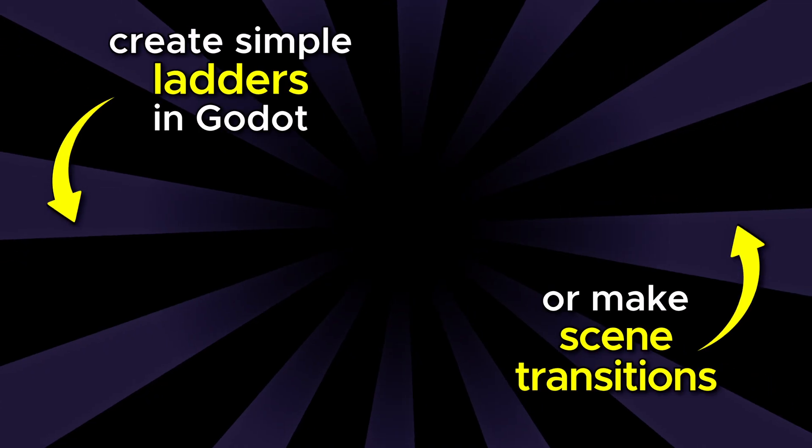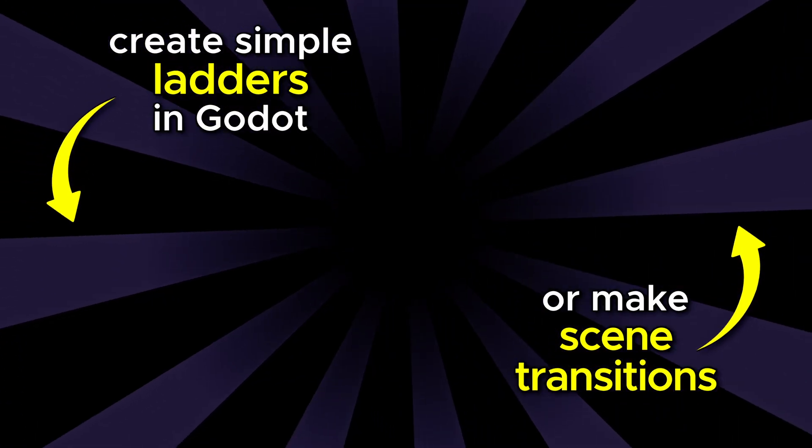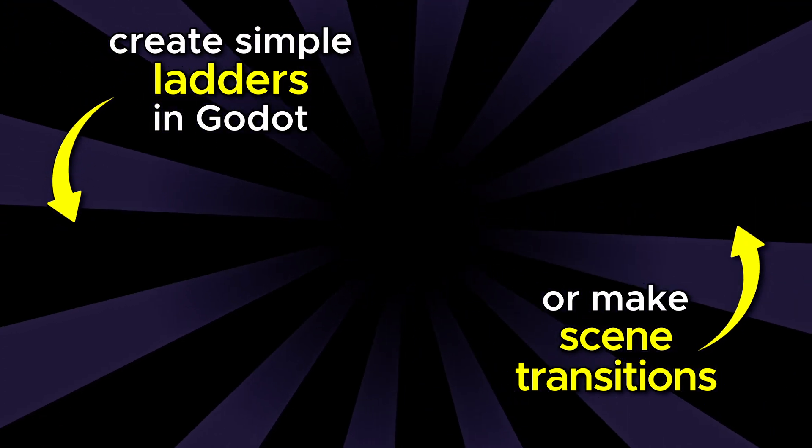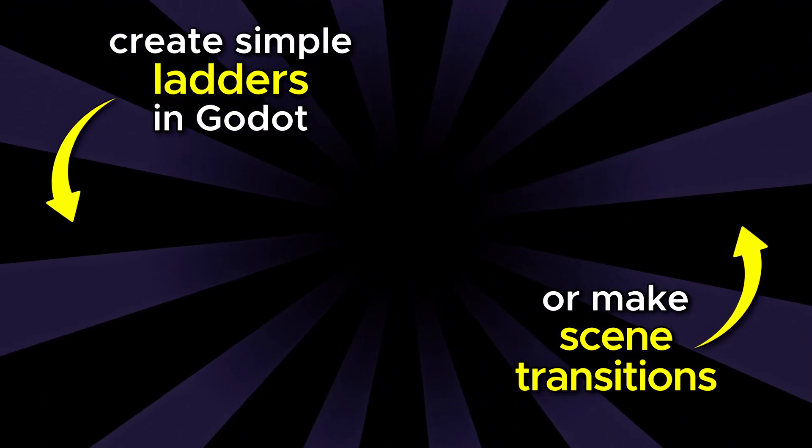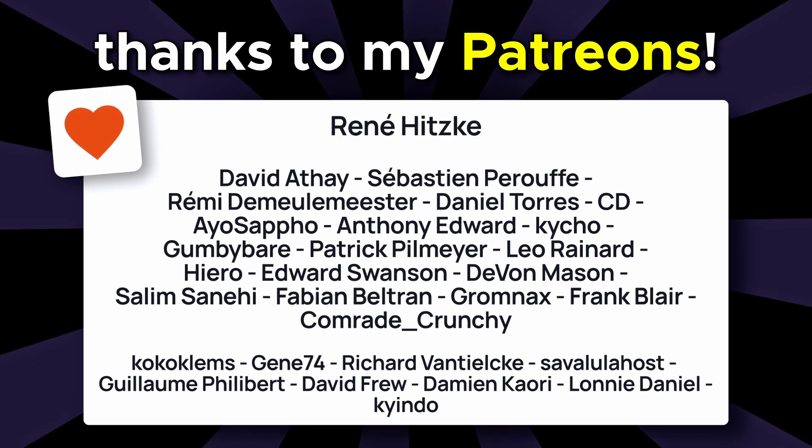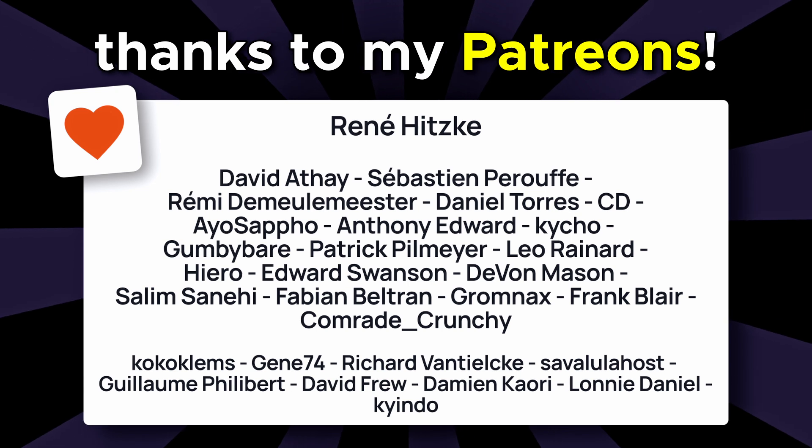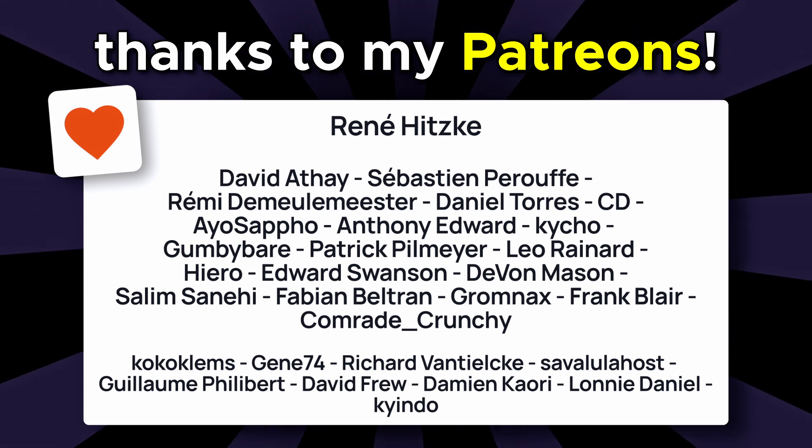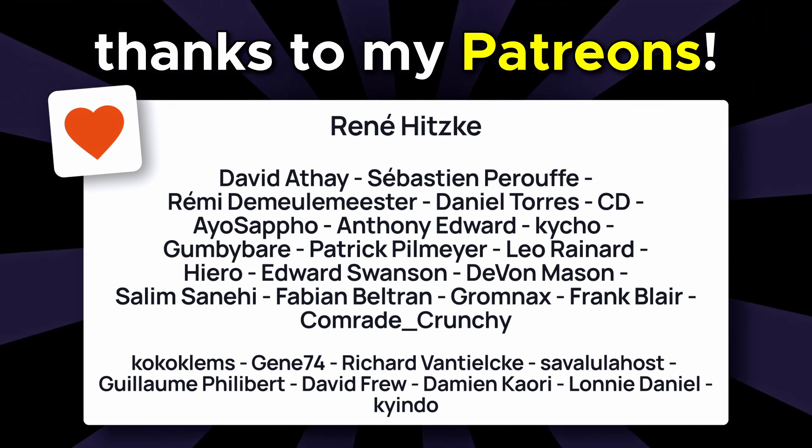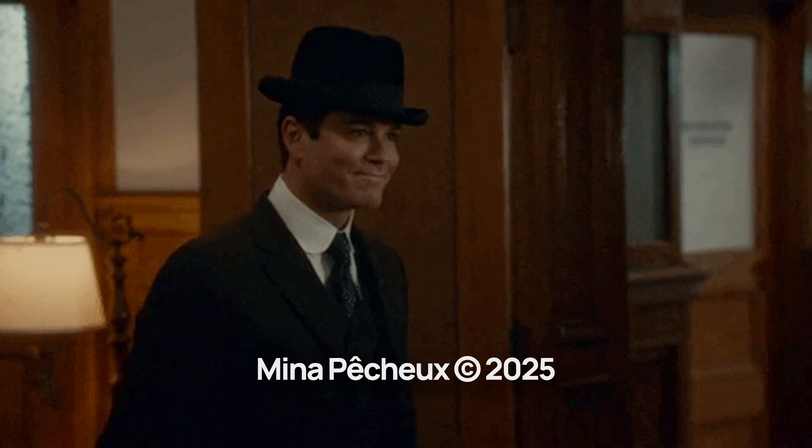As usual, I really hope you liked this quick tip. Don't hesitate to react in the comments, and to subscribe to the channel to get more videos. And of course, a huge thanks to my Patreon members for the support, and to you for watching. And as always, take care.